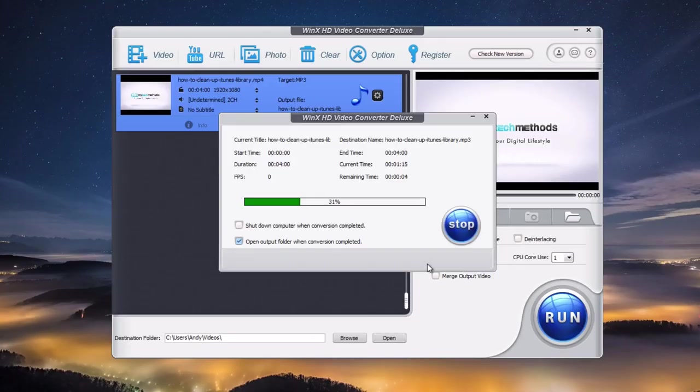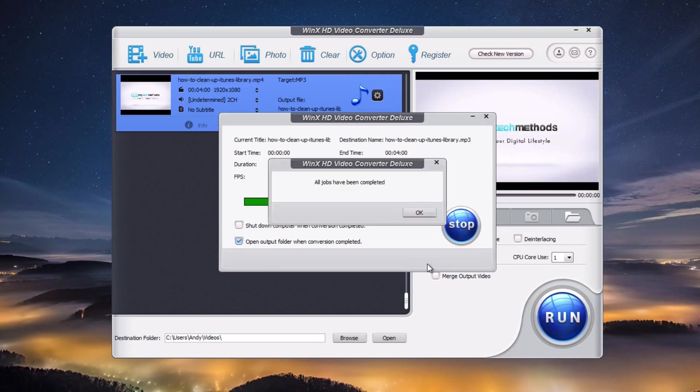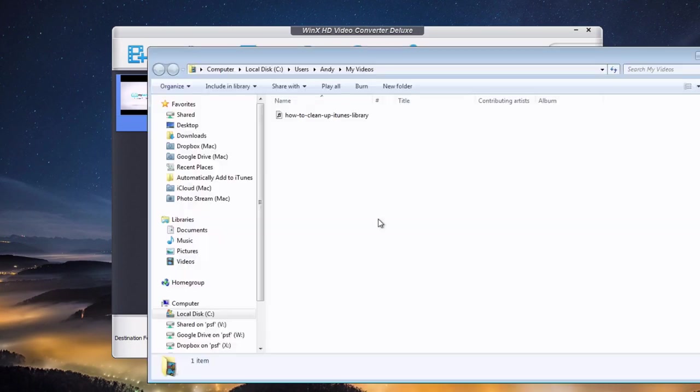The conversion process has started and it's really quick. Now it's done. I'll click OK.